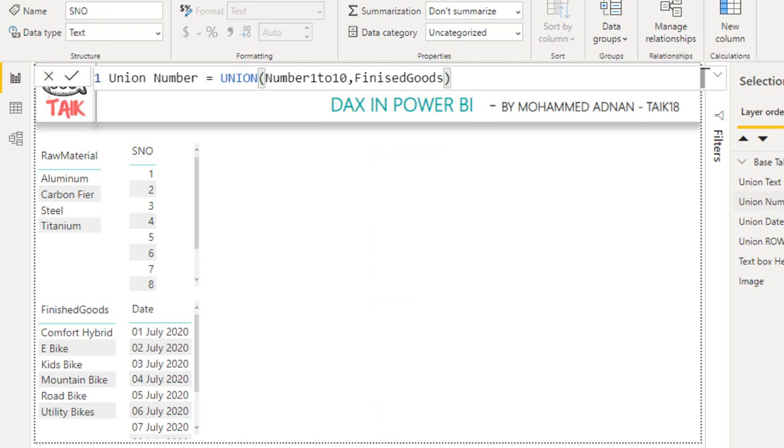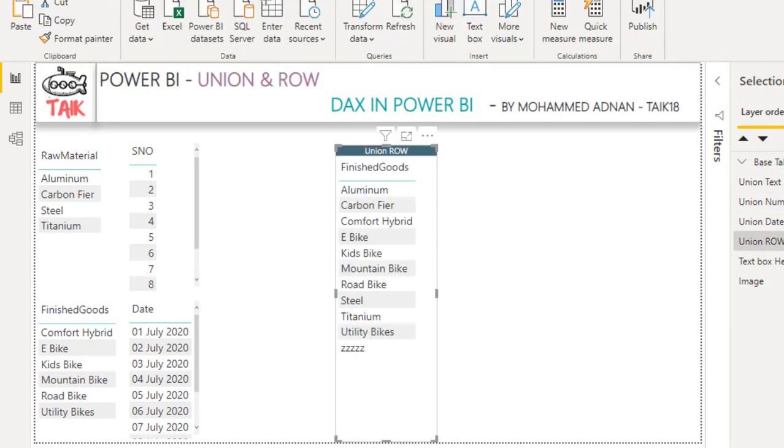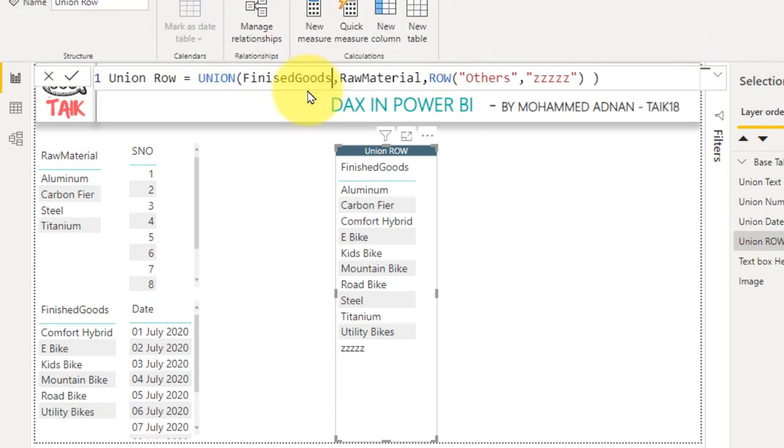Now the next thing is we have to use the row function. Let's have a look at the DAX function. I use the same DAX function, union, finished goods and raw materials so that it will return all the values from the finished goods table and then the raw material table.